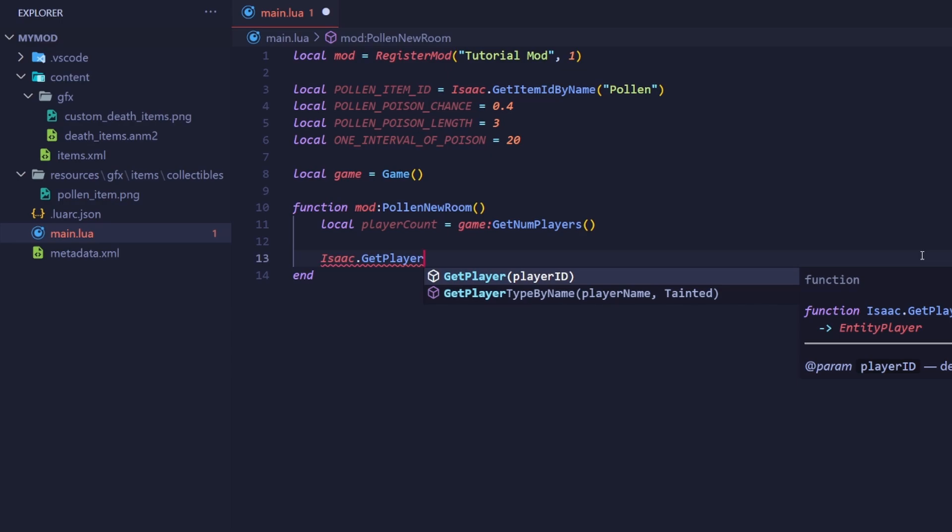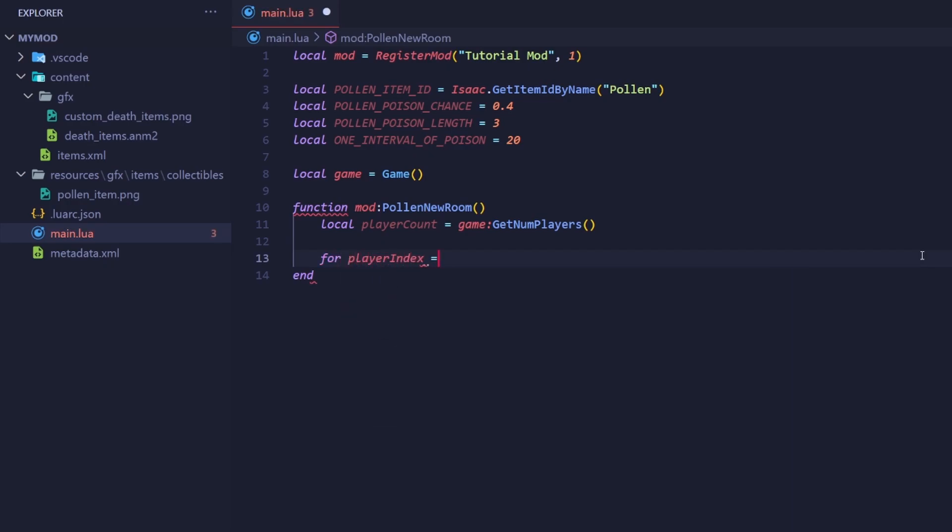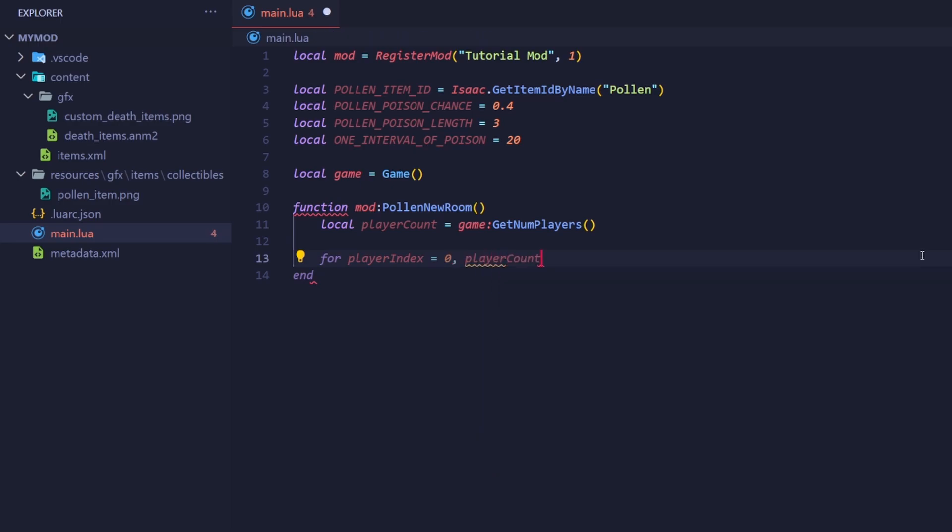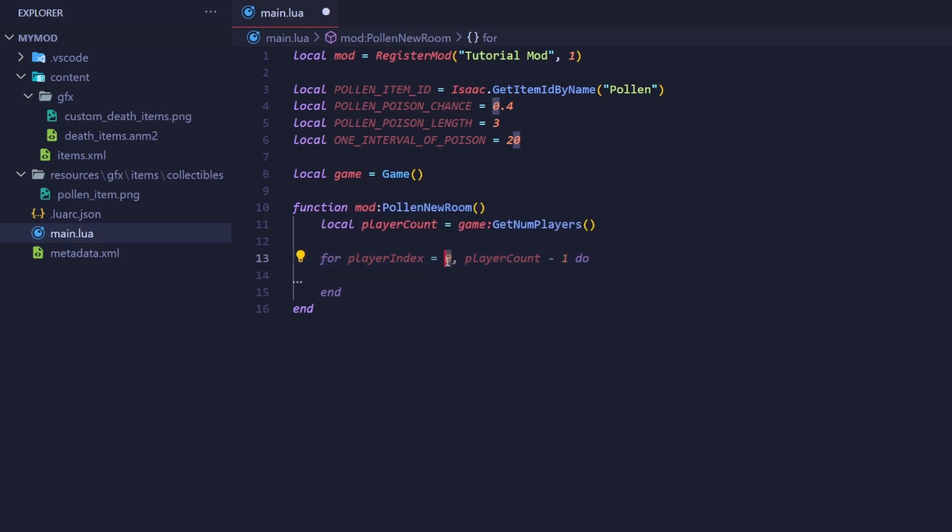So our loop should start counting from 0, and our goal number should be the player count minus 1. This way, each number the loop provides is a valid player index. So for player index equals 0, player count minus 1, do, this right here will count up from 0 until it reaches player count minus 1.